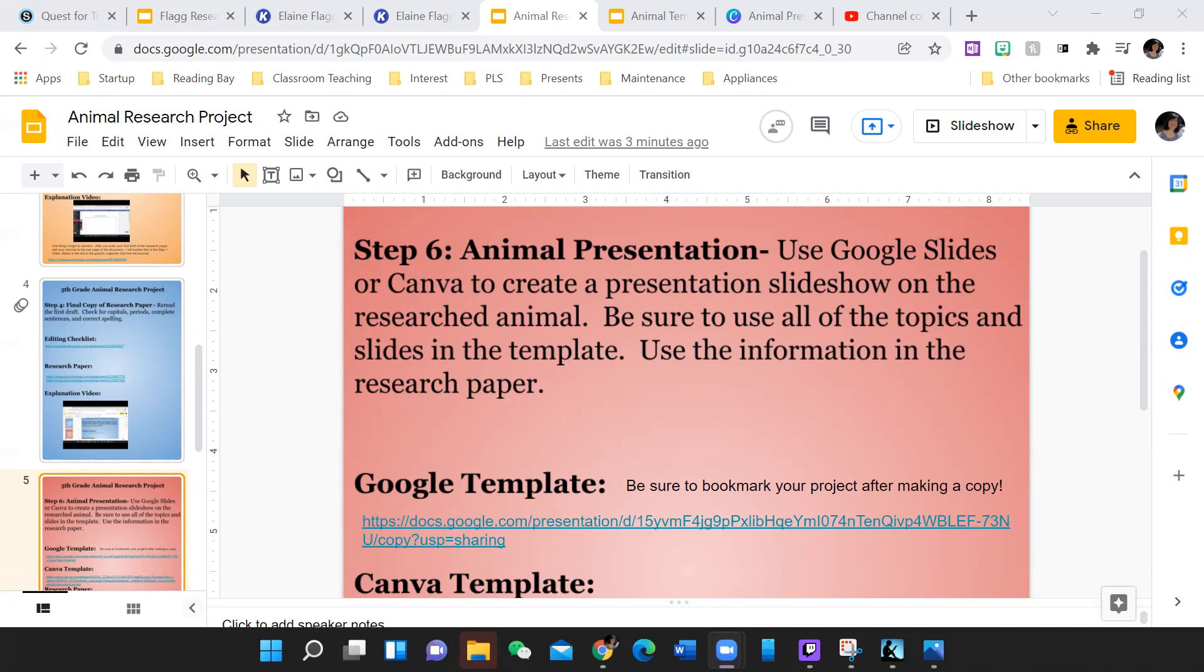A couple ideas about slideshows. You shouldn't put too much writing on a slideshow. For instance, you're not going to copy and paste what you wrote from your research paper and just plop it on the slide.